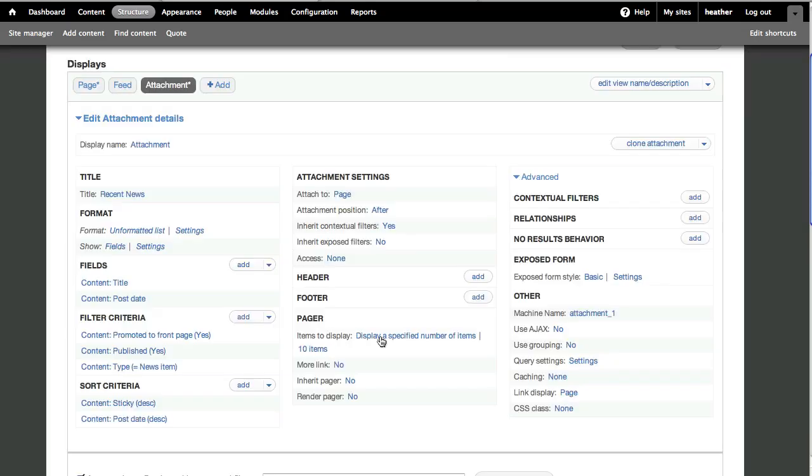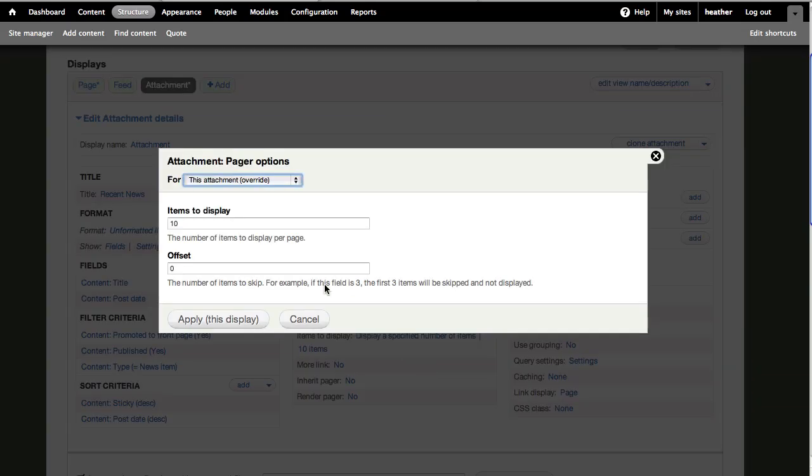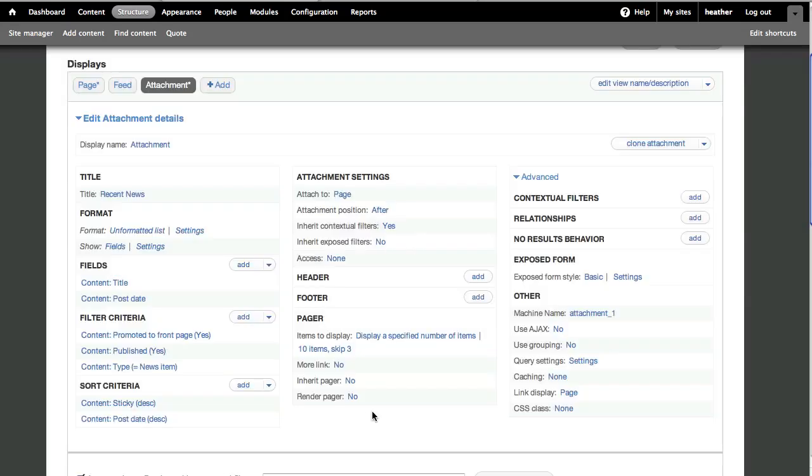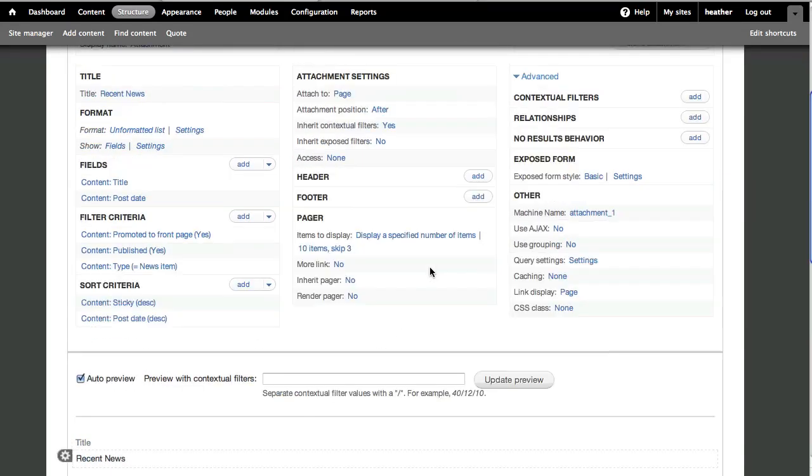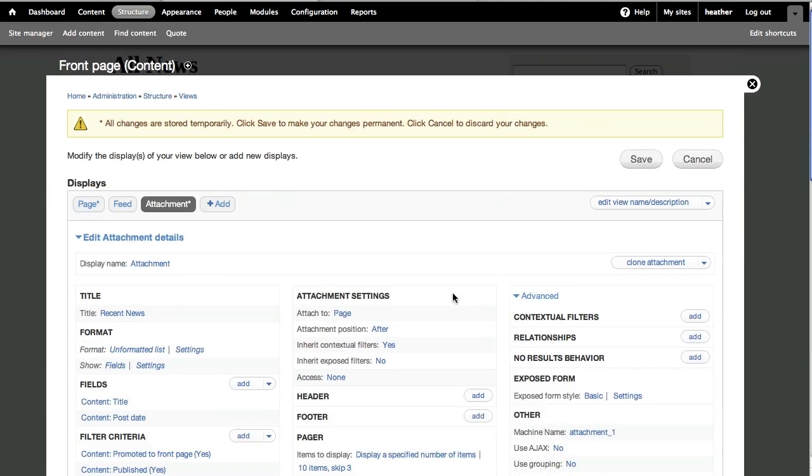Finally, we're going to change the offset. Click Items to Display, and type in 3 for the offset. I'll check the preview quickly, and then Save.